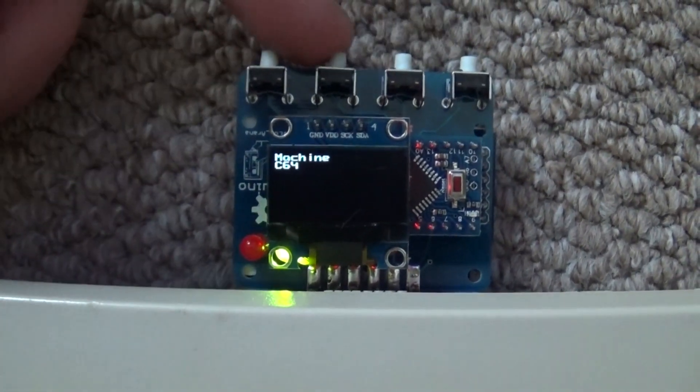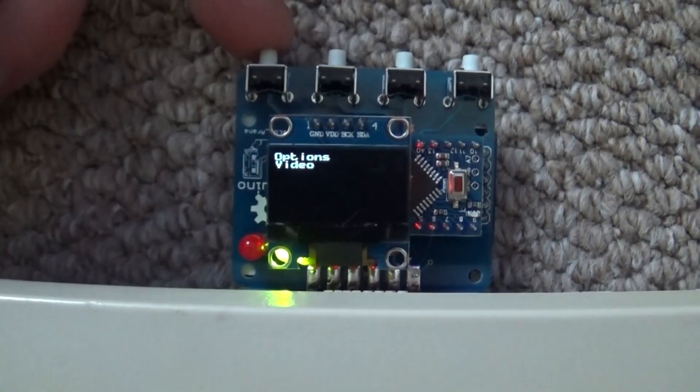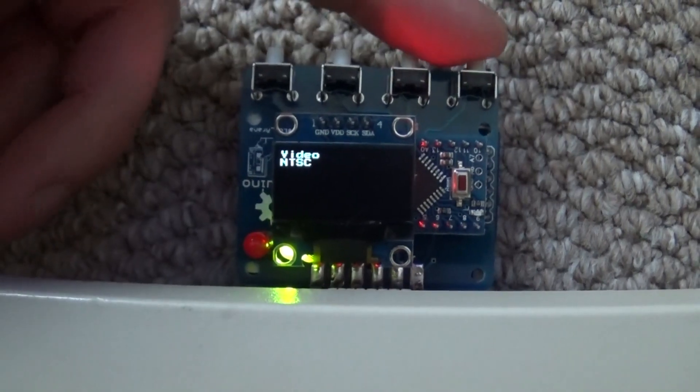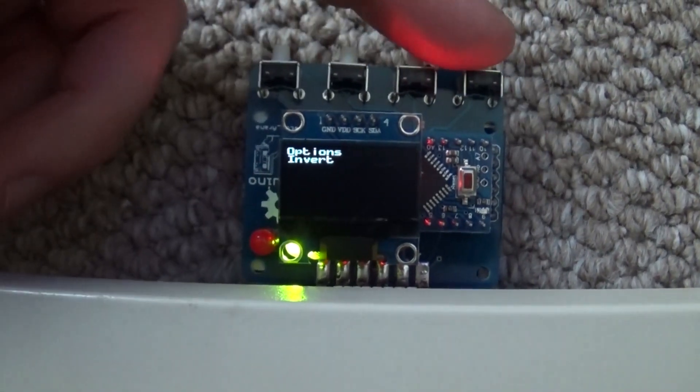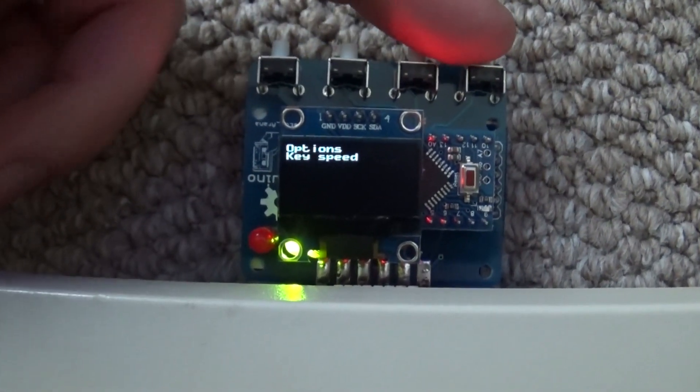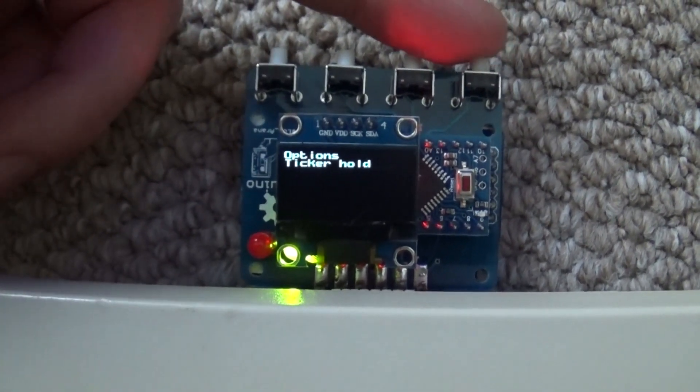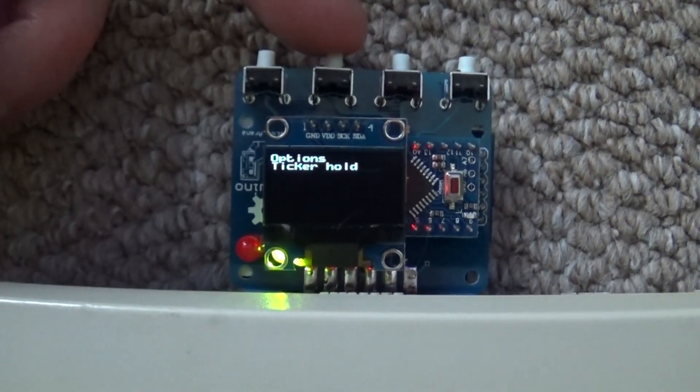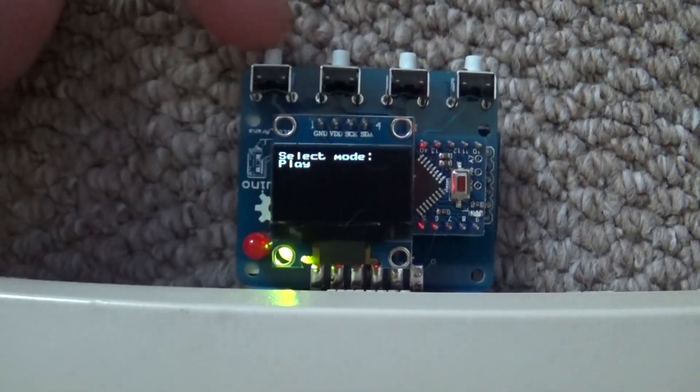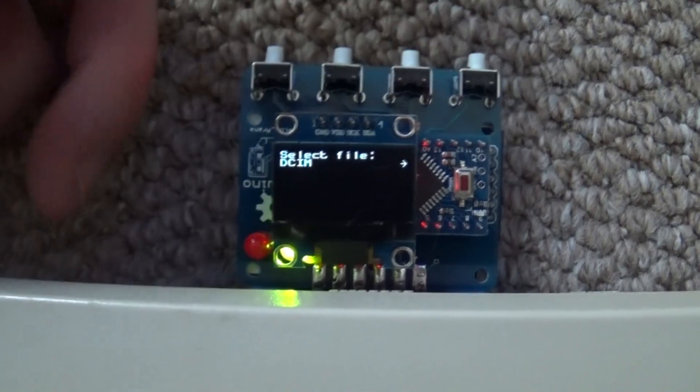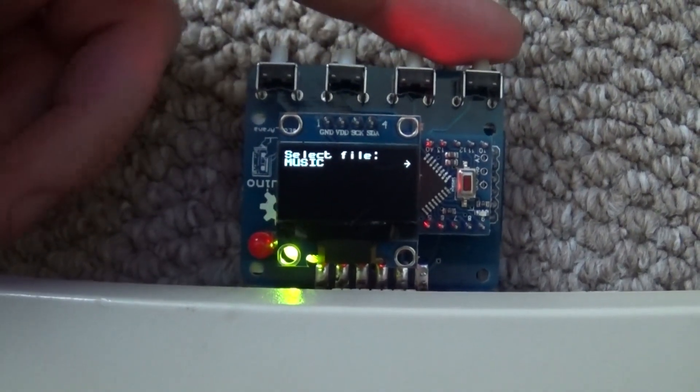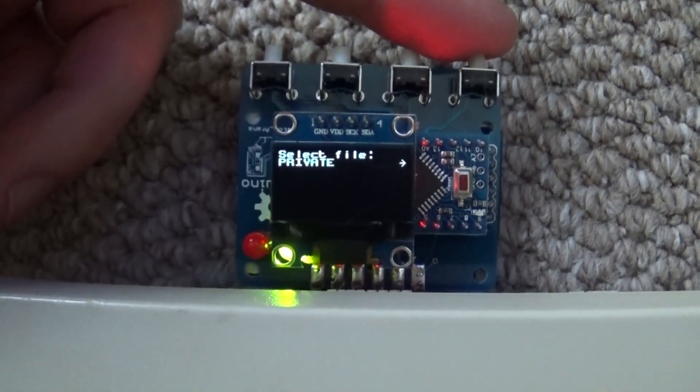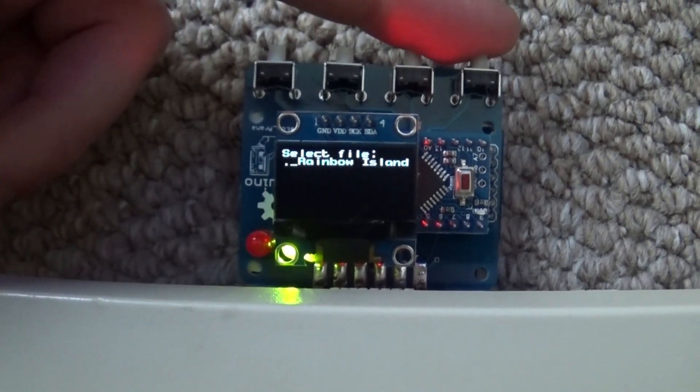So on the Tripuno you've got these four buttons. The first one is select, this is left, no sorry this is right, so you can go through the different options on here. There's options, play - use play to load the game, and record - you can record as well.